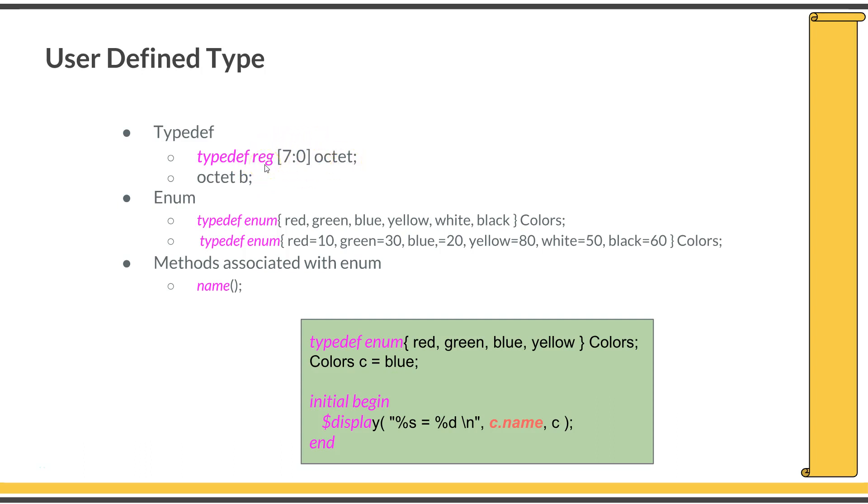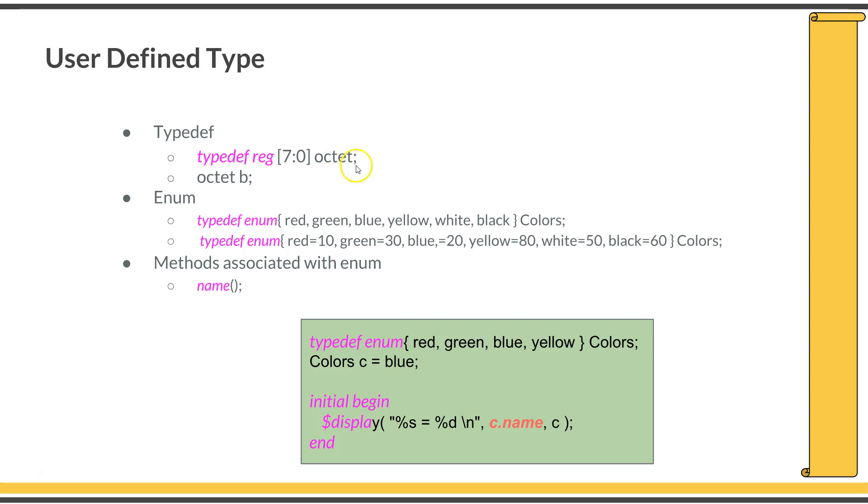By adding a typedef to that, you are saying that this particular word, octet, is now of type reg [7:0]. Once you added a statement like that, you can declare a variable of this new type. This will be your new data type, like octet b, which is equal to reg [7:0] b. That is how you define your own data types. This will be very useful when you define enumerations and structures. You might always want to add a typedef keyword to enumerations and structures to use them effectively in your program.